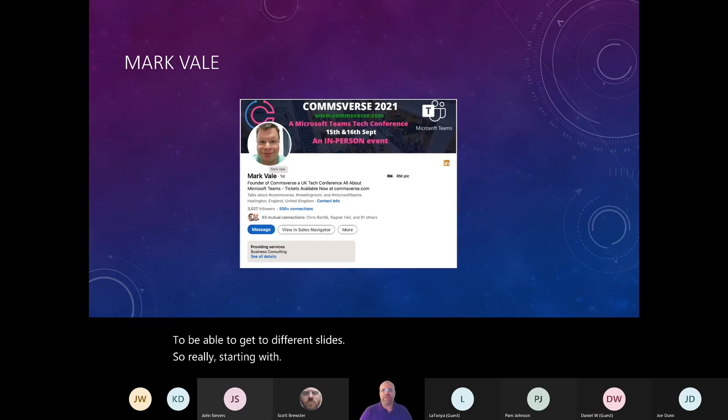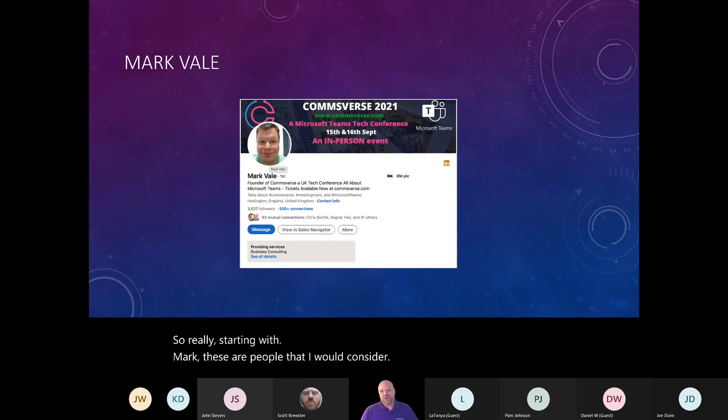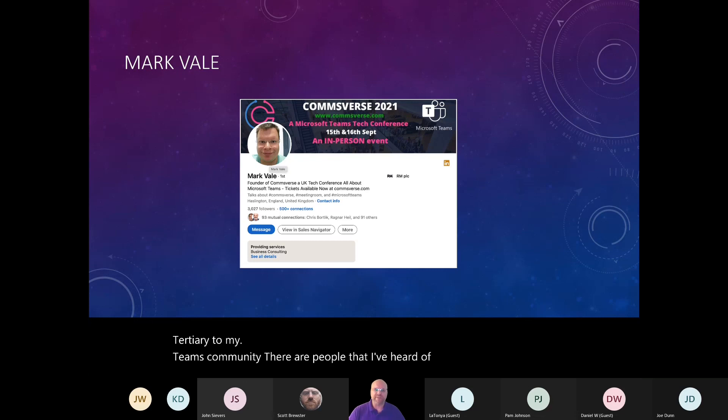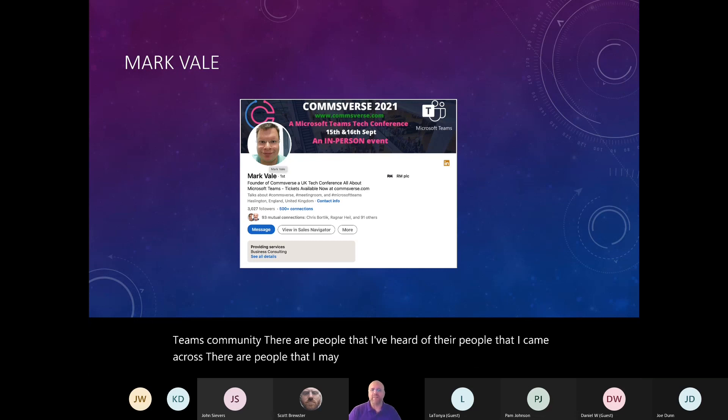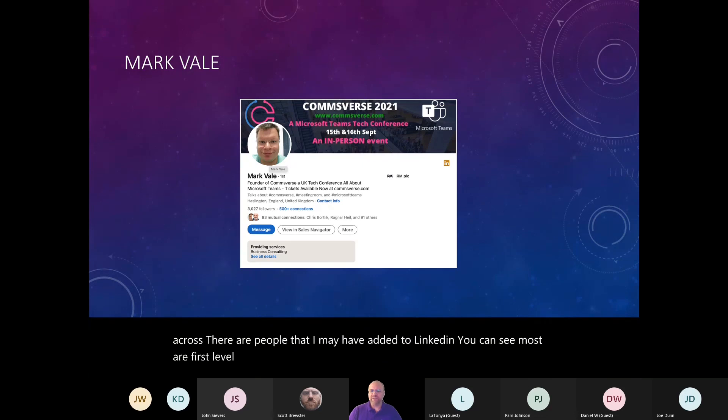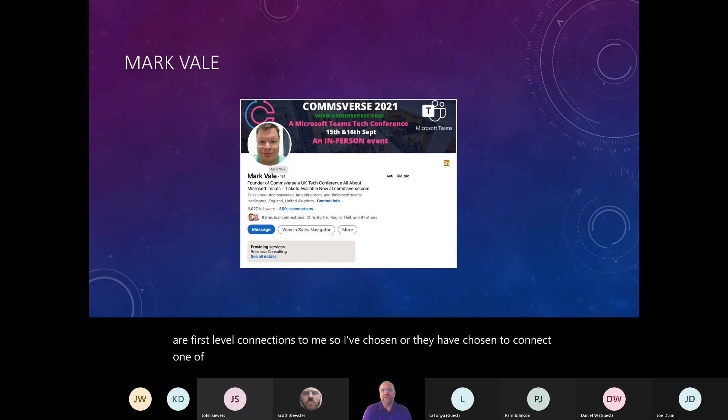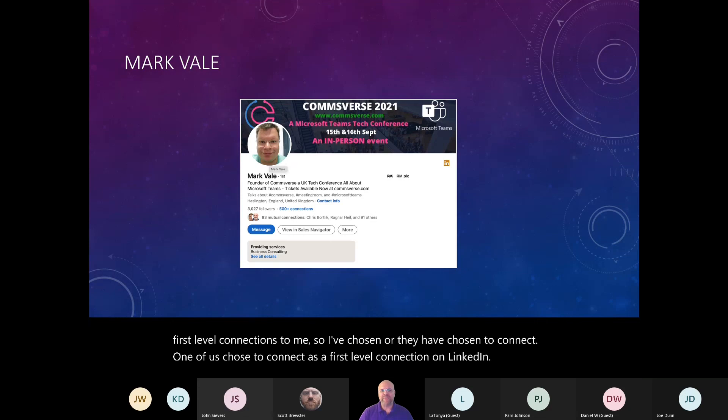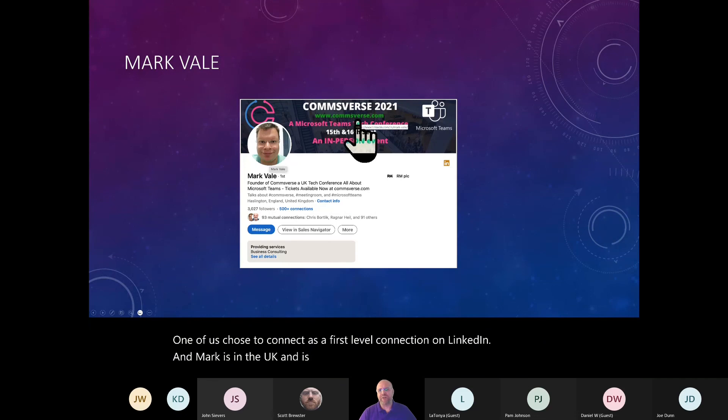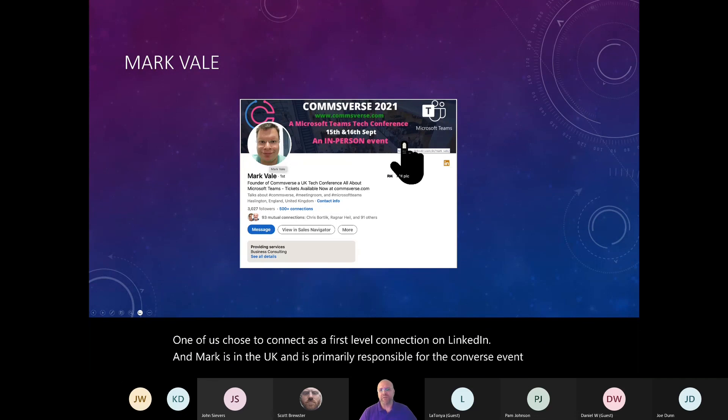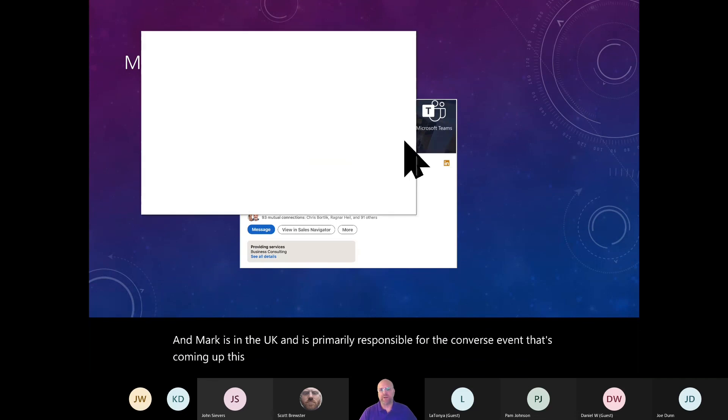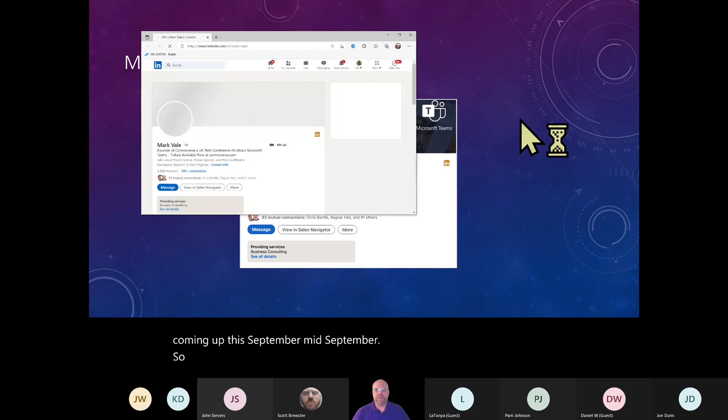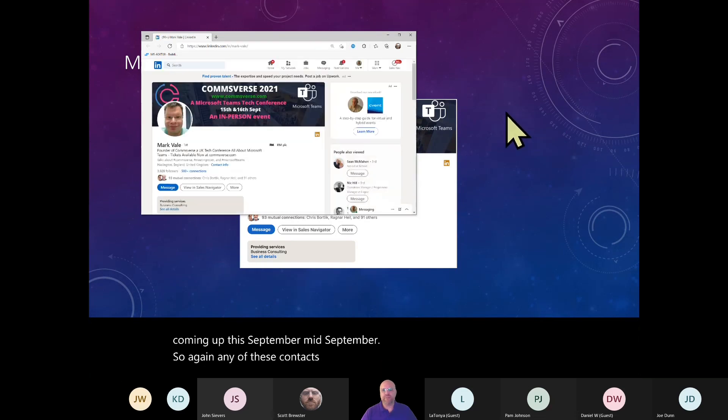So really starting with Mark, these are people that I would consider tertiary to my team's community. They're people that I've heard of. They're people that I came across. They're people that I may have added to LinkedIn. You can see most are first level connections to me. So I've chosen or they have chosen to connect. One of us chose to connect as a first level connection on LinkedIn. And Mark is in the UK and is primarily responsible for the Converse event that's coming up this September, mid-September.